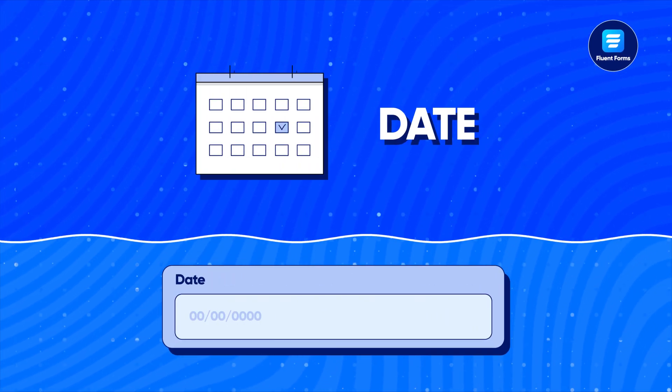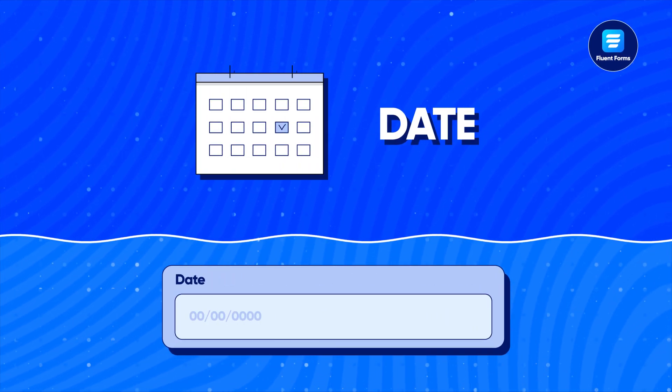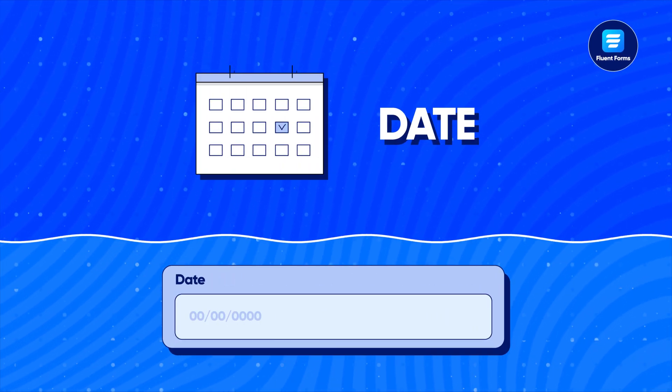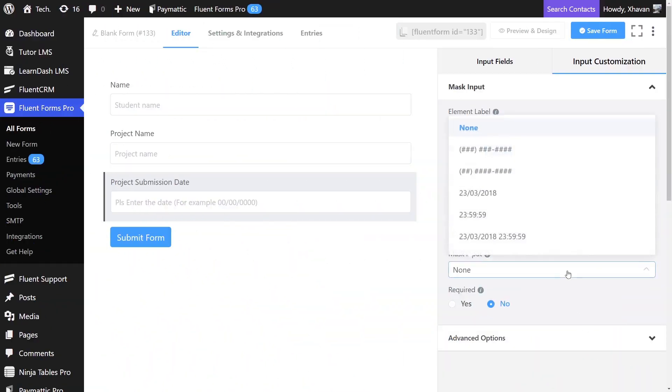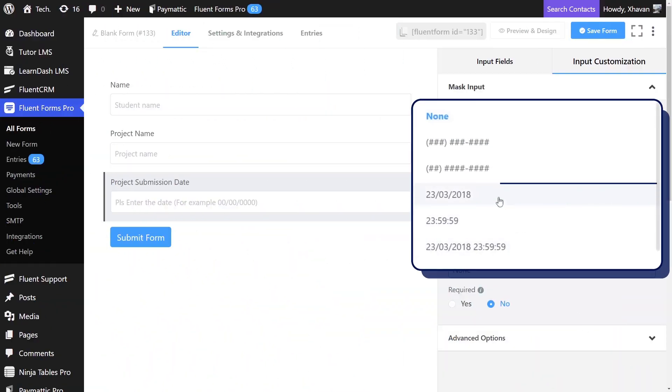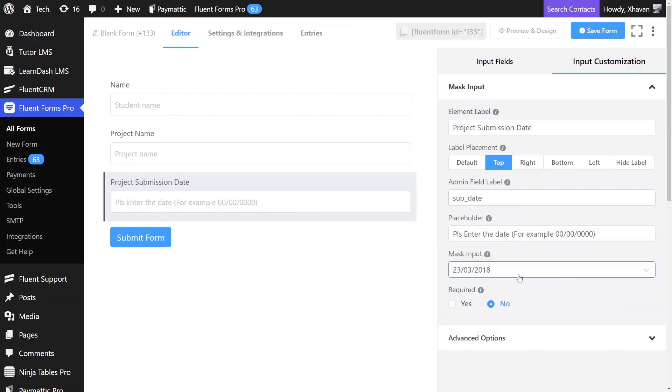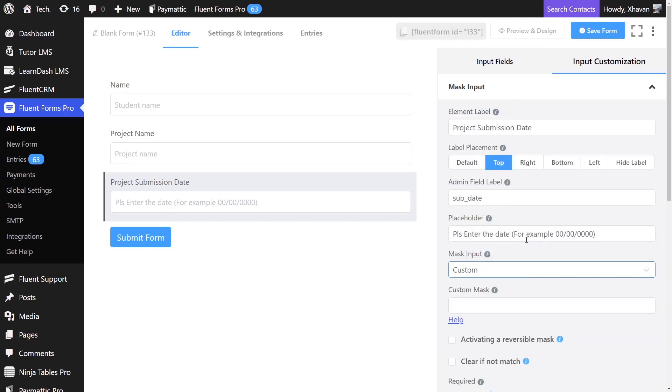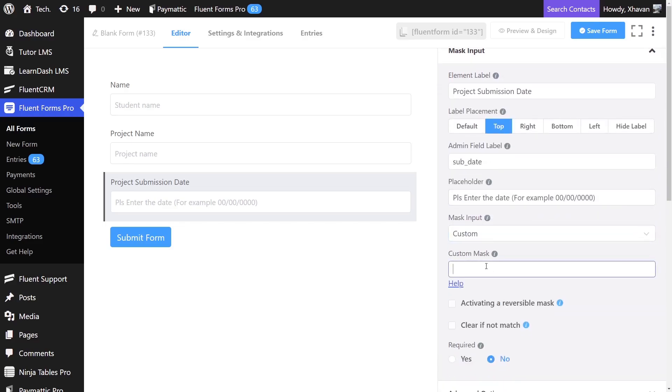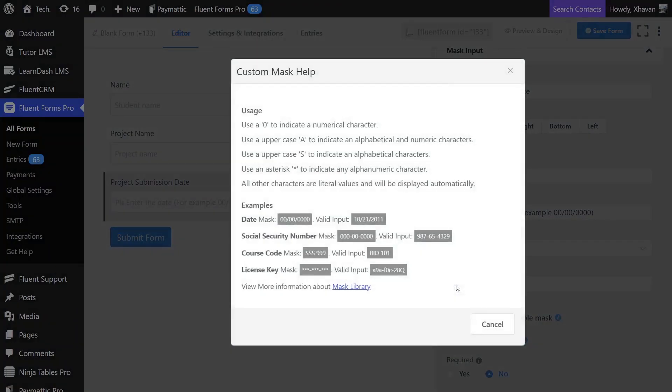What if you need your students to enter the date of submission? In this case, we are going to use this option. If you don't like this format, you can always create one that you like with custom mask. Just follow the rules. If you need any help, make sure to check here.